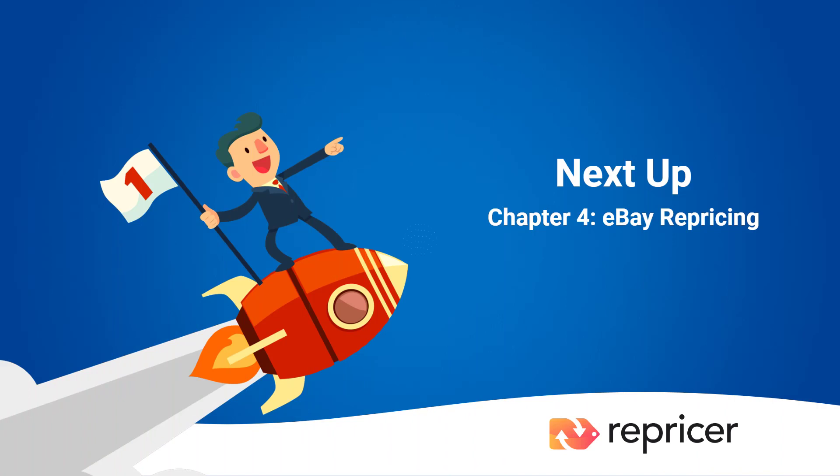In the next video in our playlist, we're going to take a look at eBay repricing. If you don't use eBay, feel free to skip on to the following video where we start talking about how to apply your min, max, and rule. See you there! Bye!